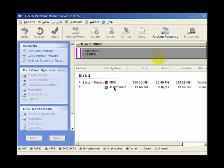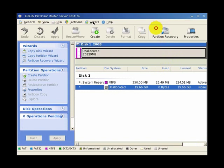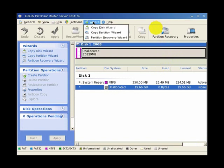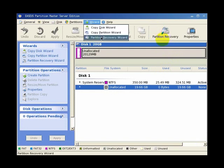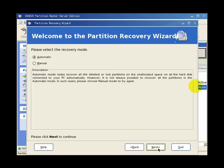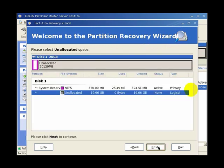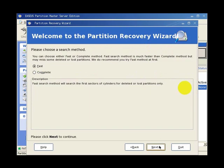And then because we have unallocated partitions in our drive after the damage, of course, we'll click on the unallocated. Then we go to the wizard, we click on the Partition Recovery Wizard, then click Next. It will ask us for automatic. We choose manual there. We go Next and Next again.